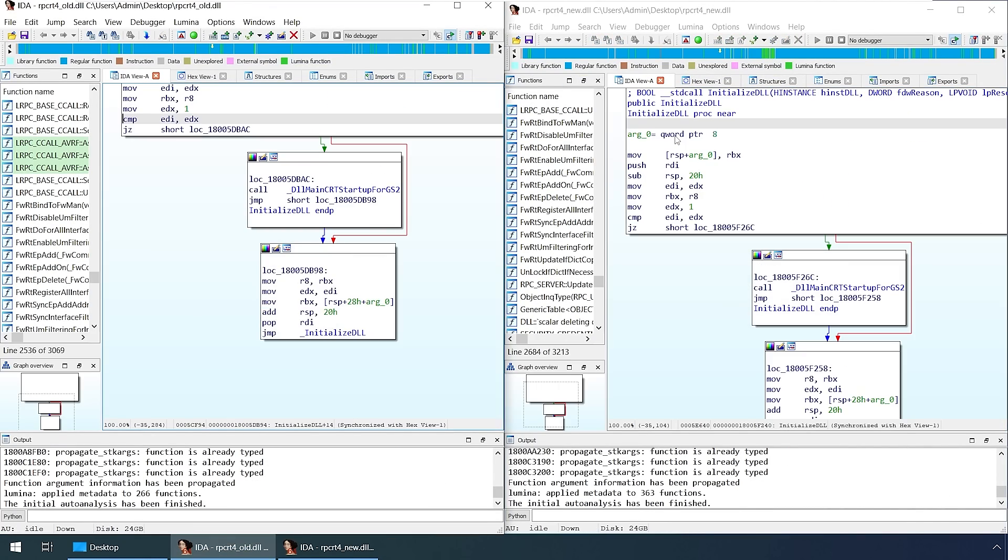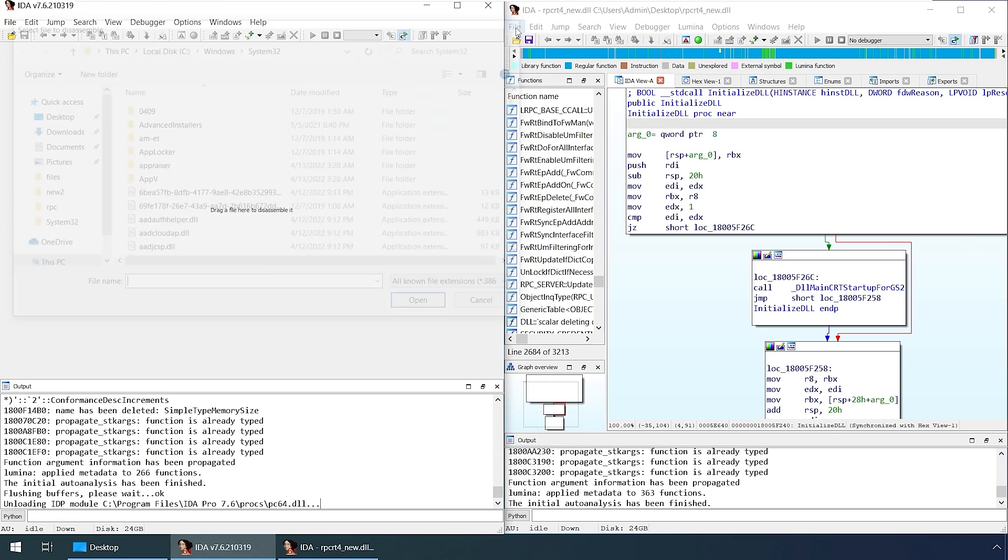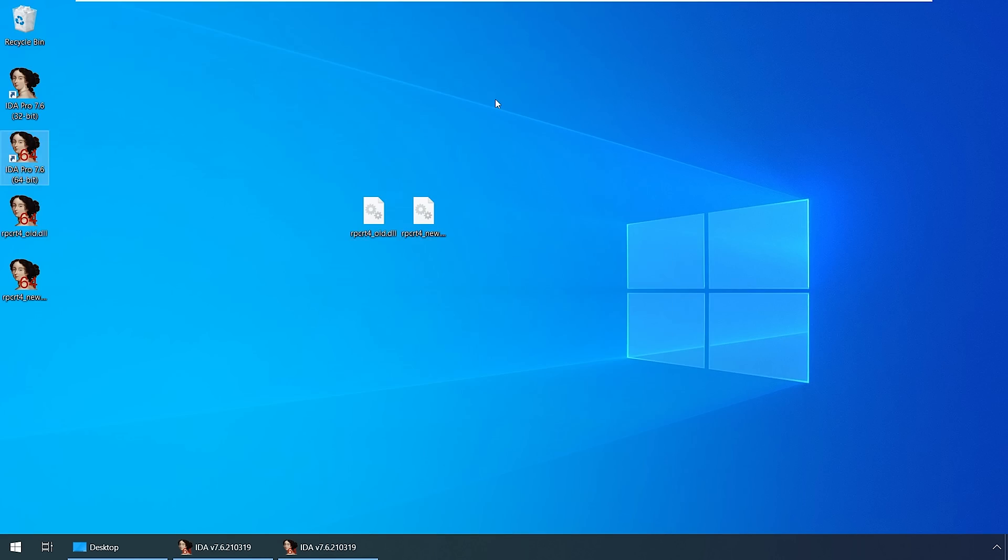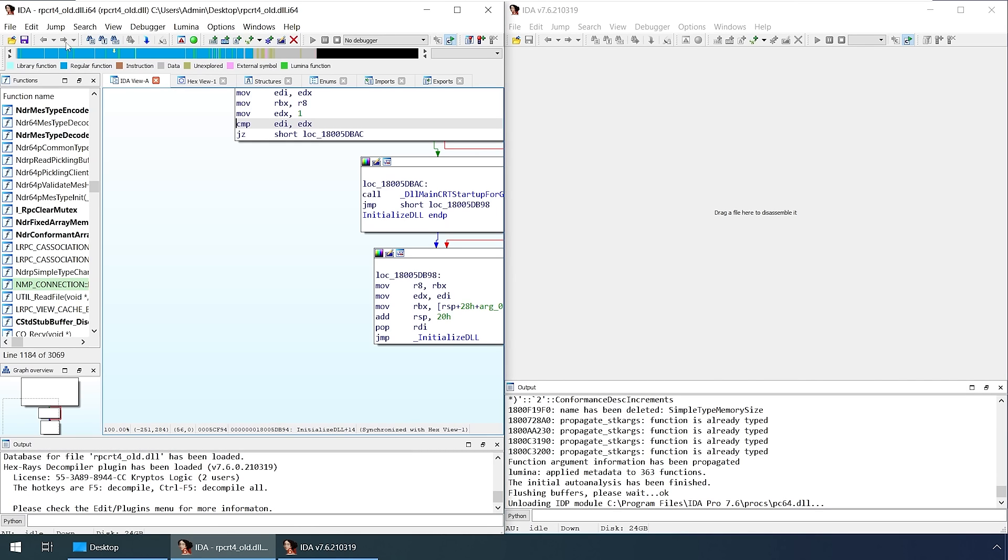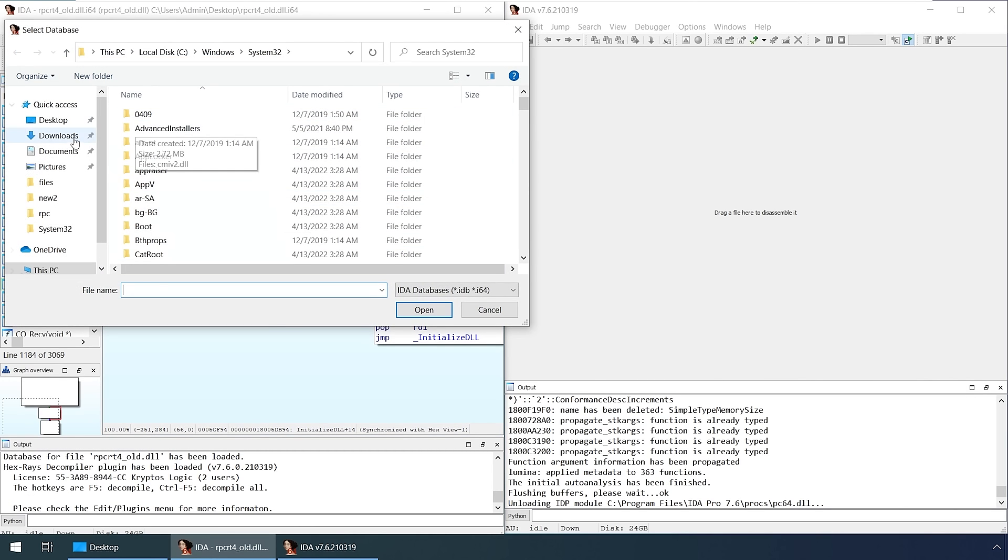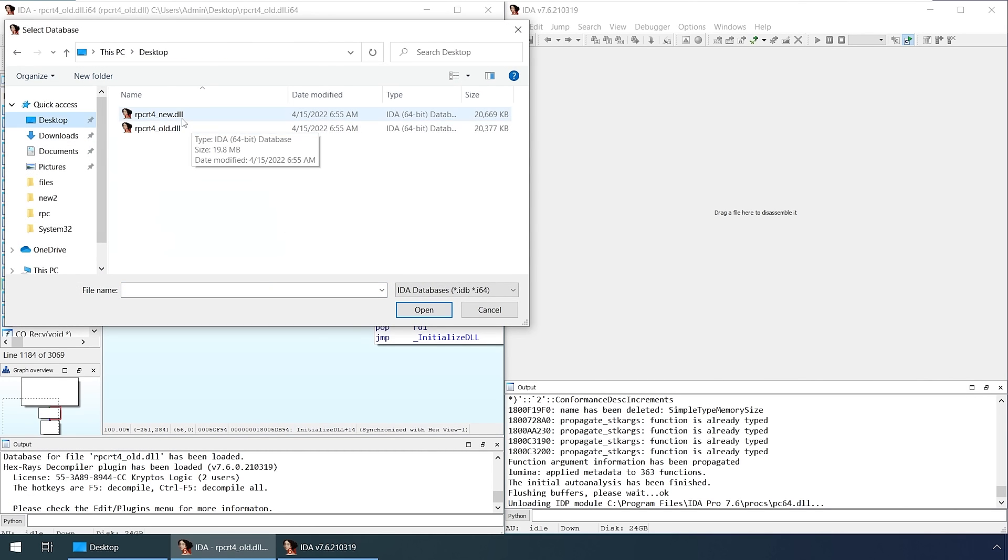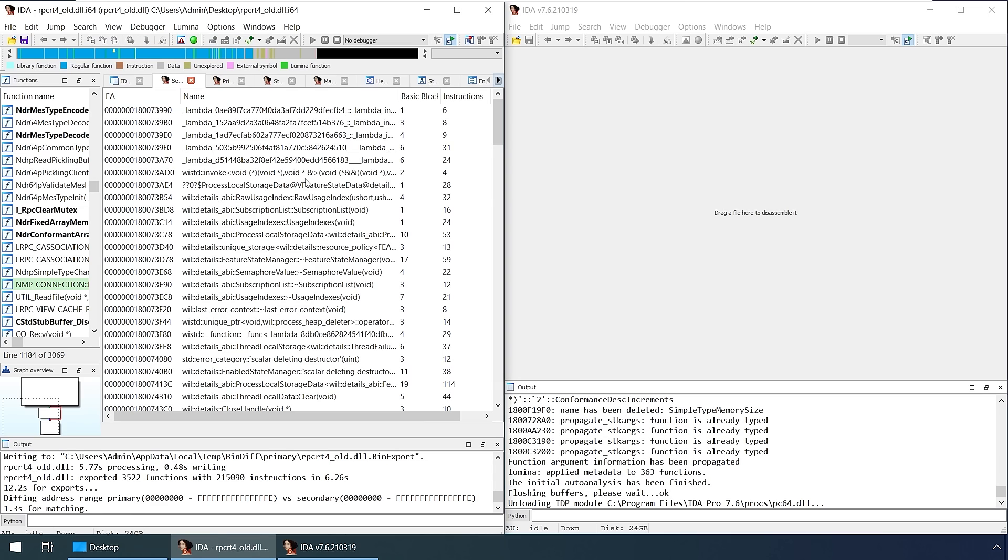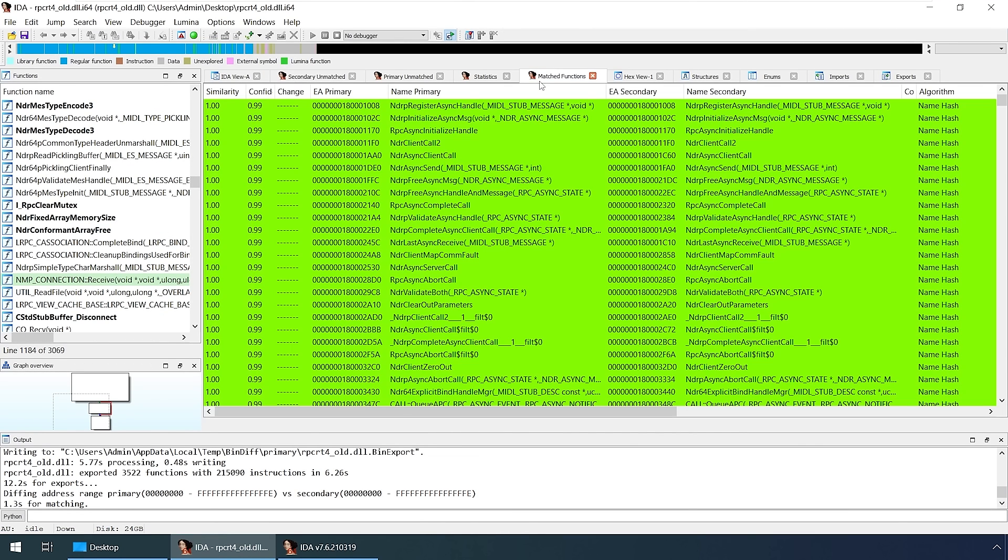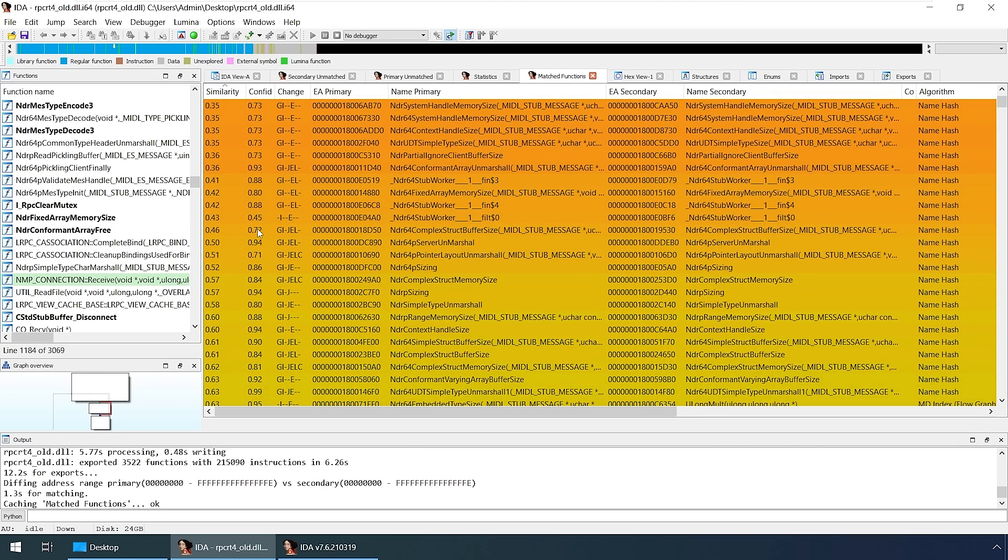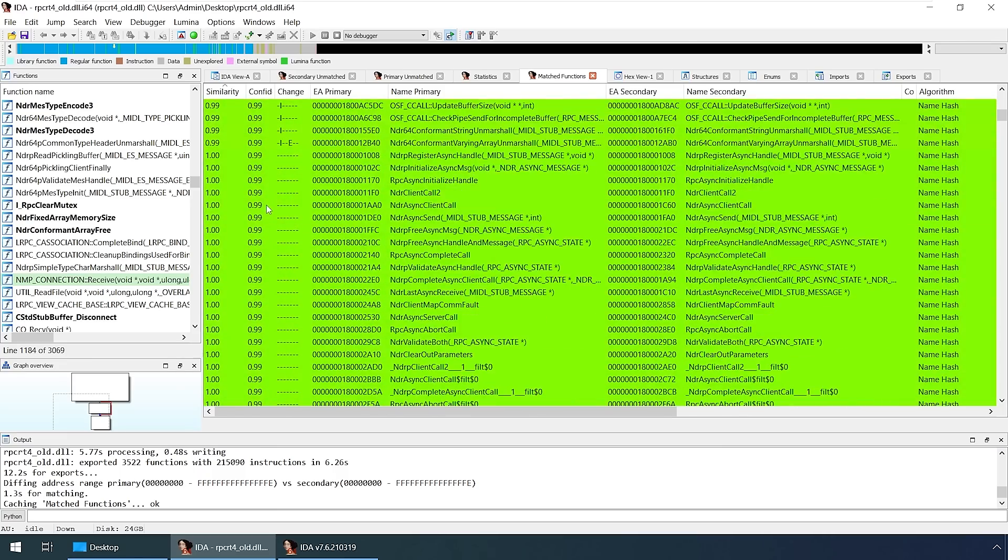I'm pulling both copies of the DLL into IDA so I can generate an IDB which is used by Bindiff. Bindiff is an application that will show you what changes happen between two versions of a file at a function level, which is very useful. I'm going to go to the matched functions tab which will show functions detected in both copies of the DLL, and then show the similarity between them.